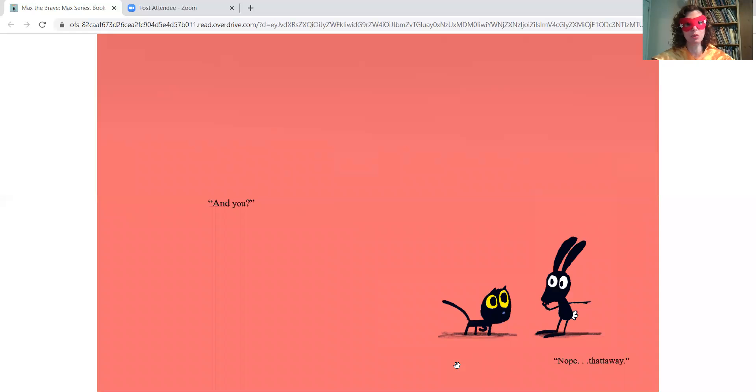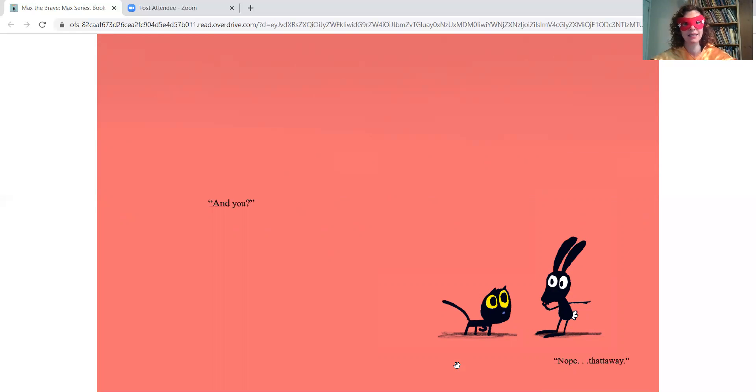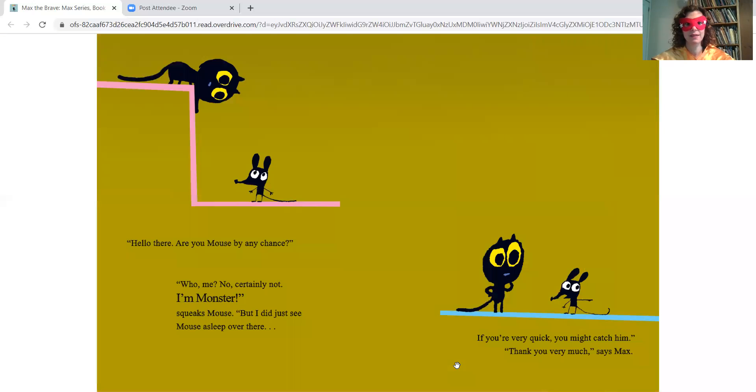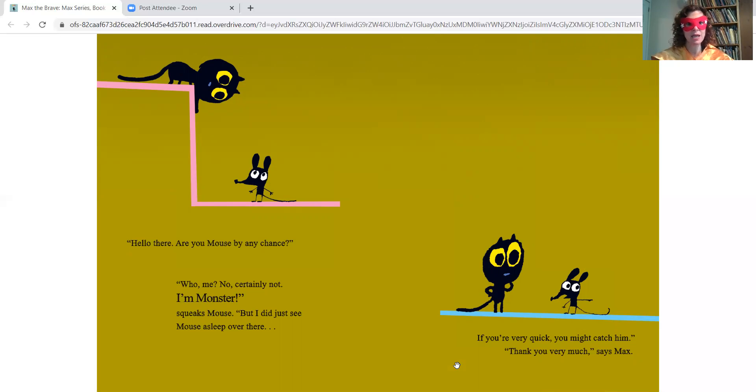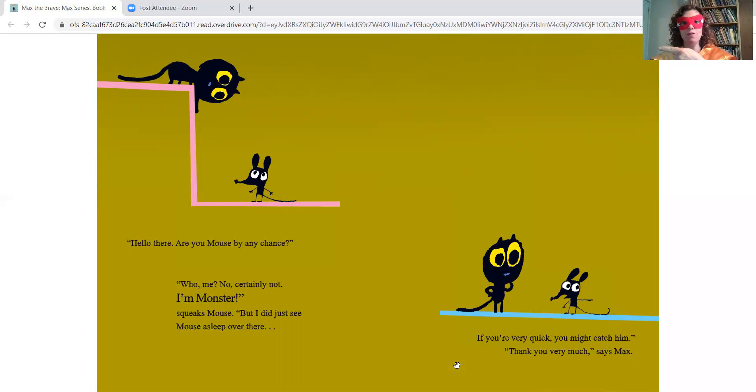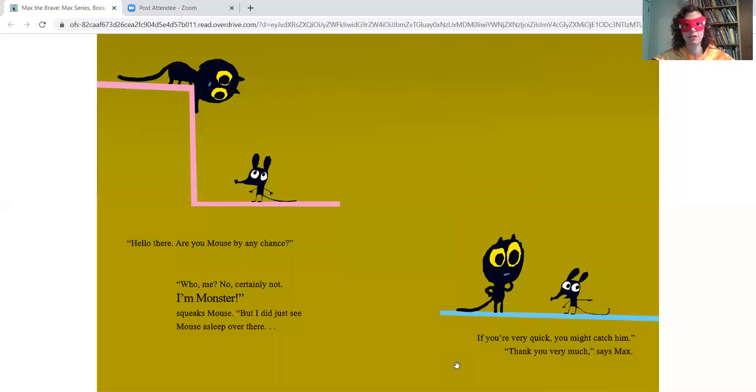And you? Nope. That-a-way. Hello there. Are you Mouse by any chance? Who, me? No, certainly not. I'm Monster, squeaks Mouse. But I did just see Mouse asleep over there. If you're very quick, you might catch him. Thank you very much, says Max.